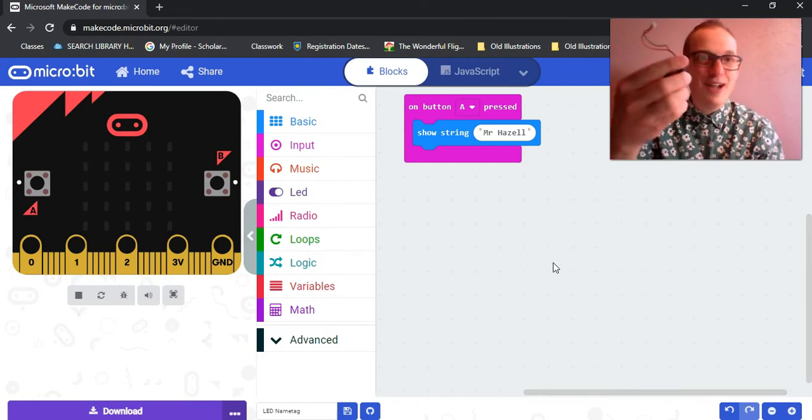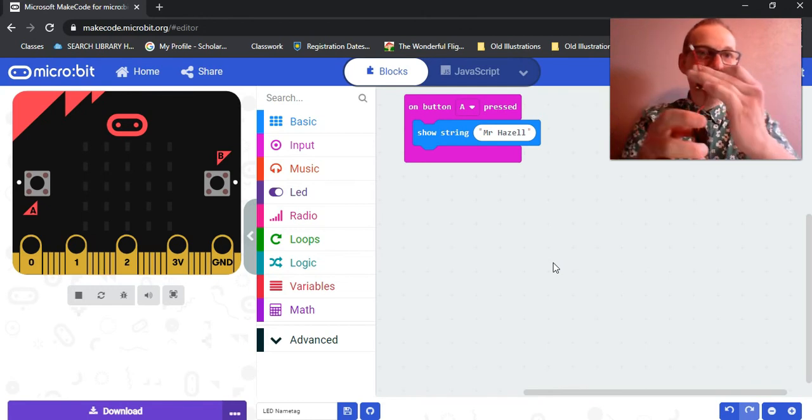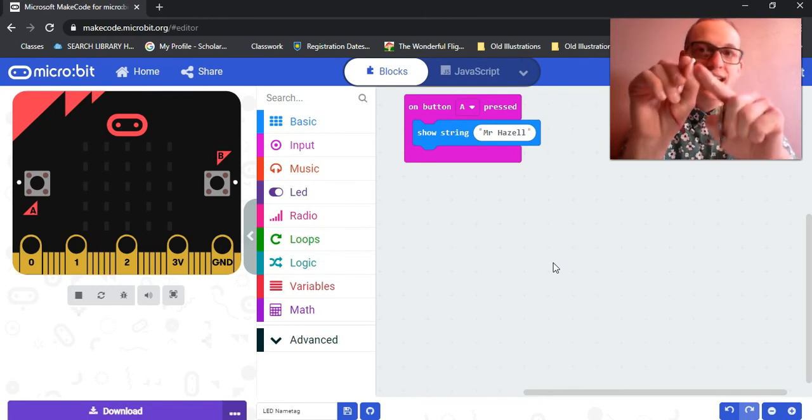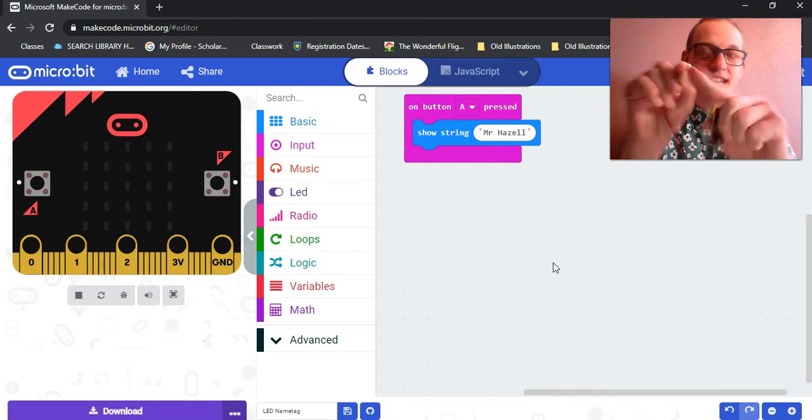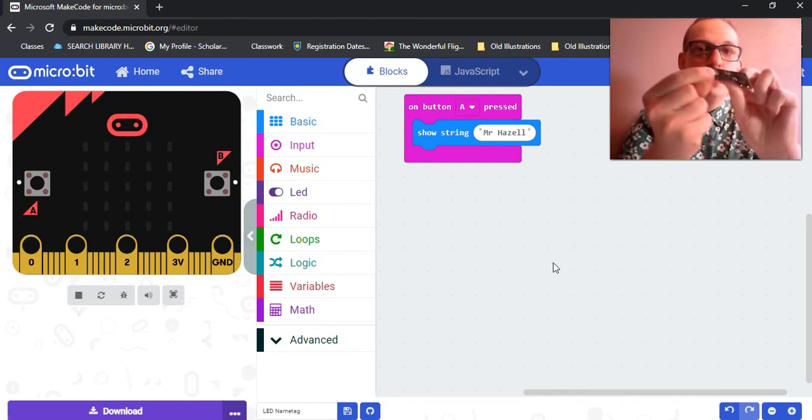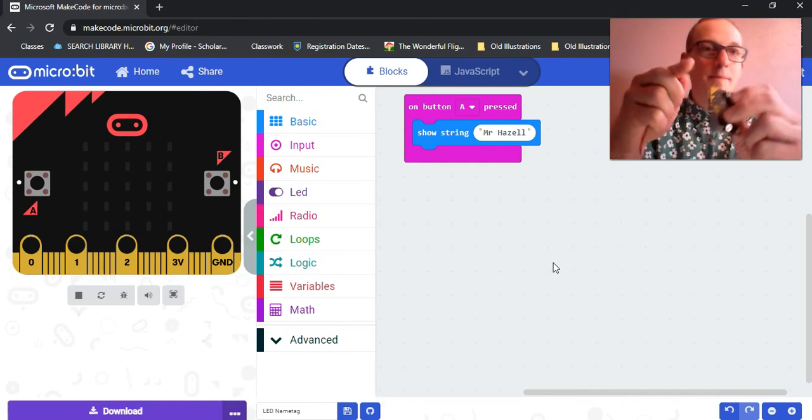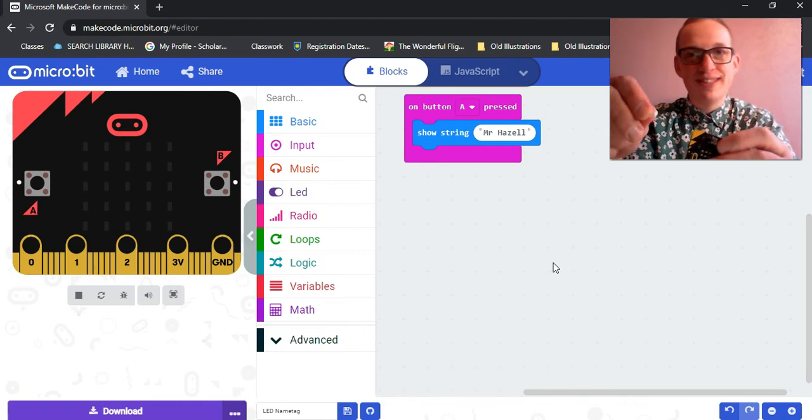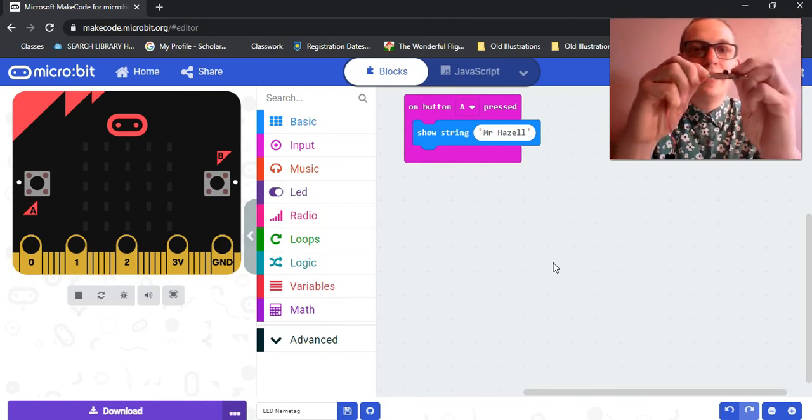So, let's grab our battery pack and connect it to our micro:bit. Once again, there's a ridge on this part of the connector and there's a groove on this part of the connector. Make sure those two things are lined up just so there isn't any damage to your micro:bit.